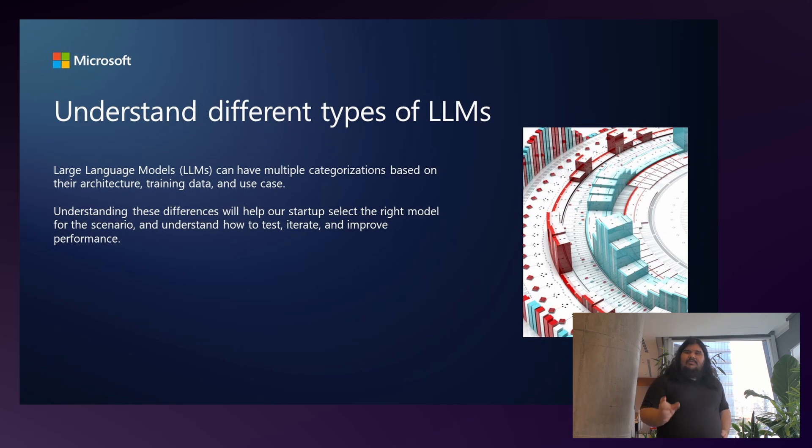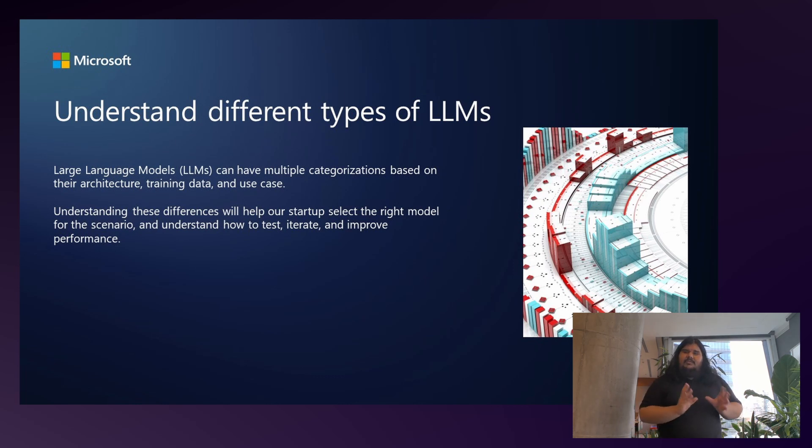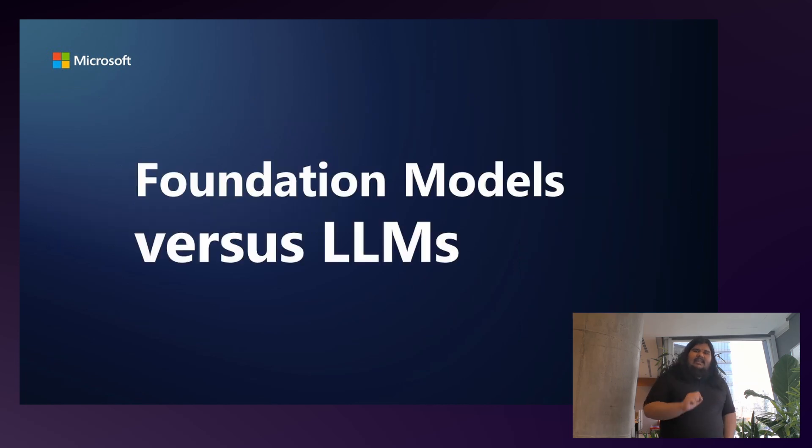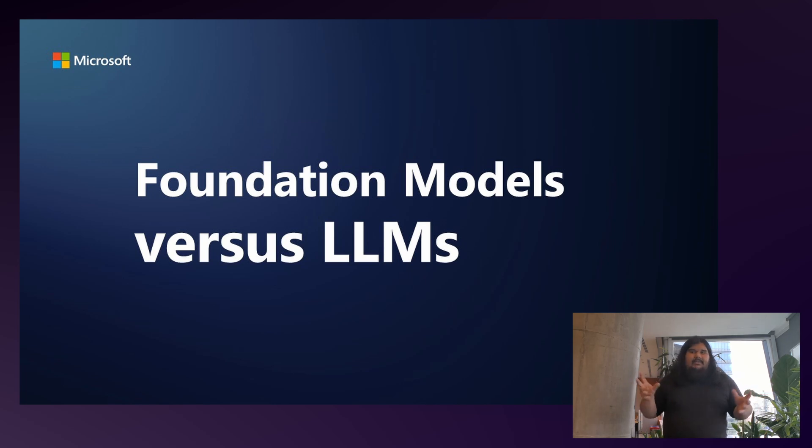For this, we need to understand the different types of LLMs based on their architecture, training data, and use case. First, let's understand exactly how Foundation Models versus LLMs differ, and how we can use them for our advantage.